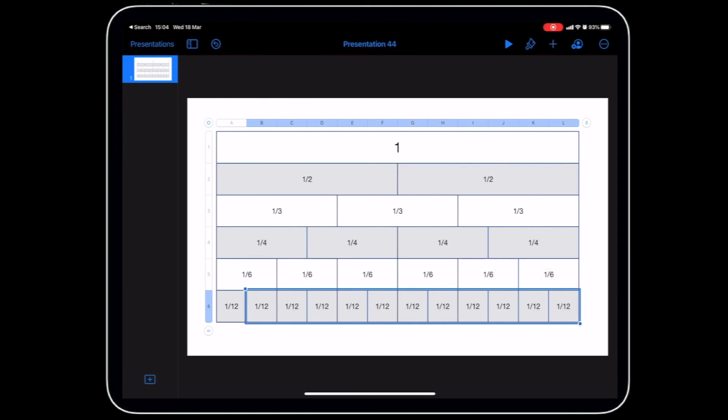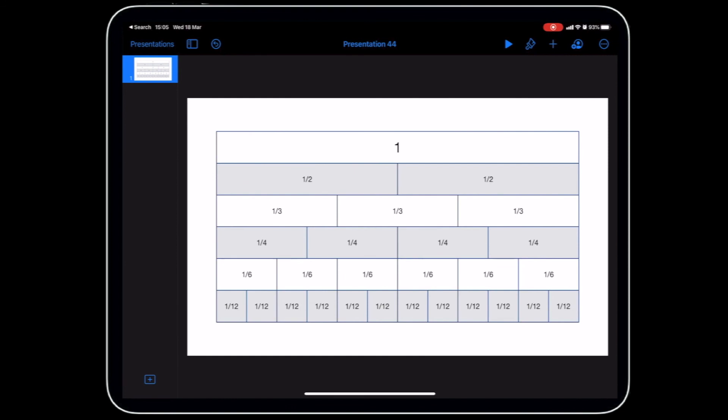That's our fraction wall and now we can do things with this to make it very special. Check out the next video where we can use some animations to really make this fraction wall come to life.